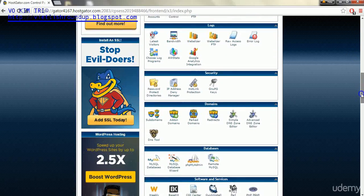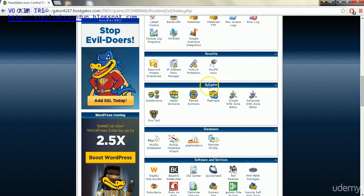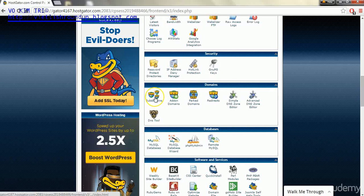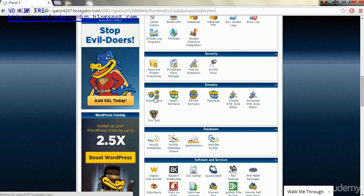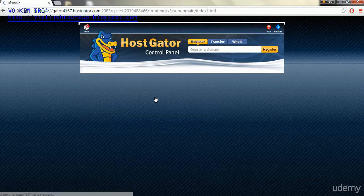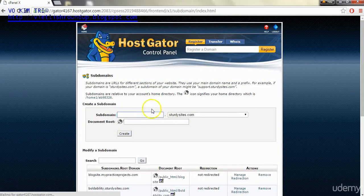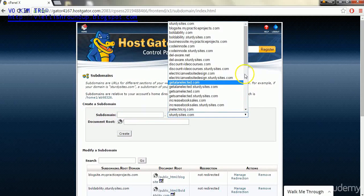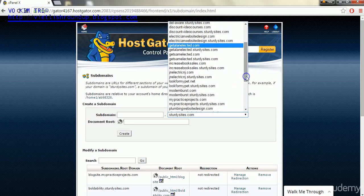Within the domain section we'll go to subdomains, and then we'll need to find the domain that we're going to be installing this on.